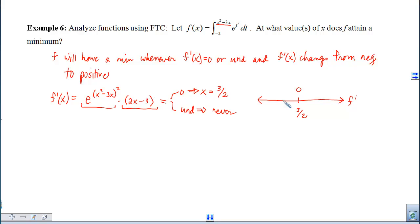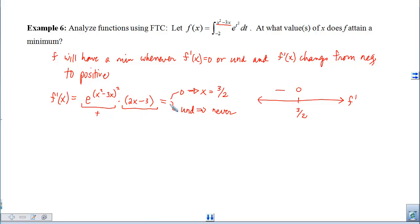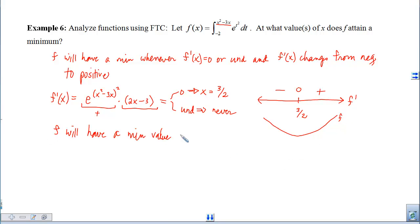Using a sign chart around the critical value x = 3/2: for x < 3/2 (say x = 0), the exponential factor is positive and the polynomial factor gives −3, so f′ is negative. For x > 3/2 (say x = 5), both factors are positive, so f′ is positive. Therefore f falls then rises, and f attains a minimum at x = 3/2.